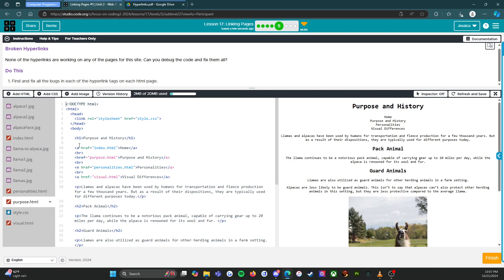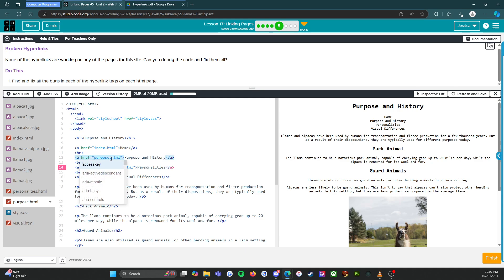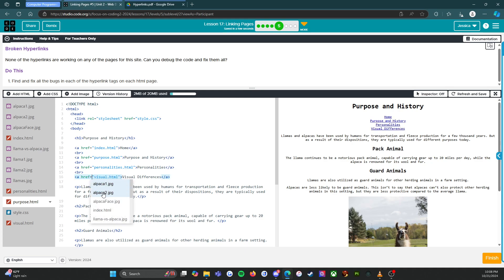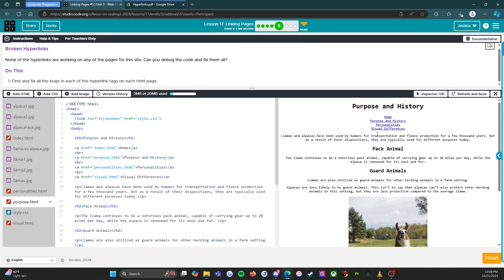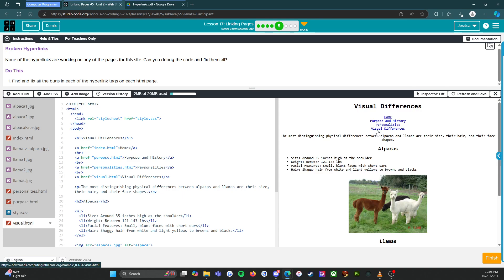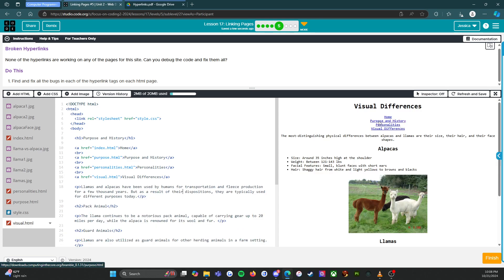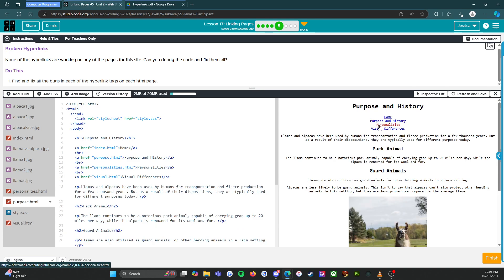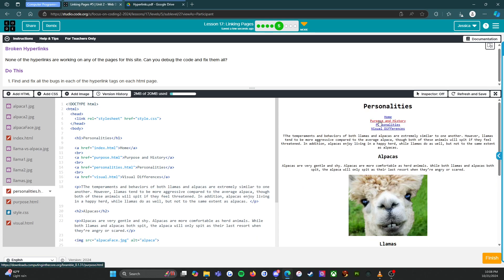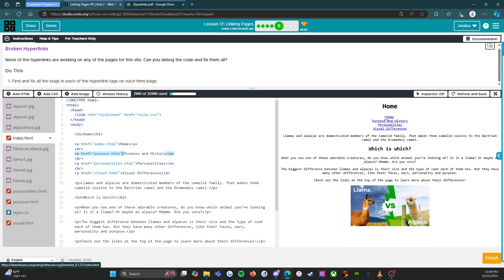Last but not least we need to do purpose and history. Let's get this figured out. So that should be an E, we need one of those. That should be an E, that should be an A, and that should be a that.